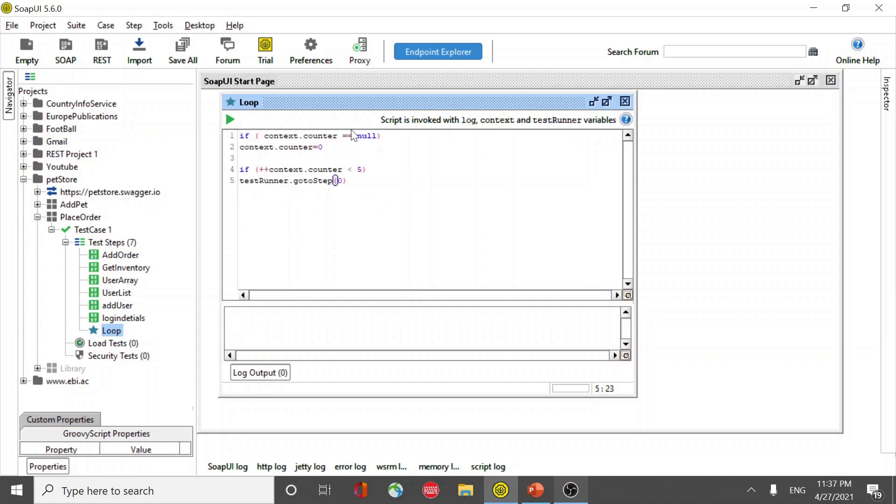So when it comes here I'm going to see it is going to be null. If it is null it is going to say zero. And then after when it is done its first iteration it will auto increment and it will become two.